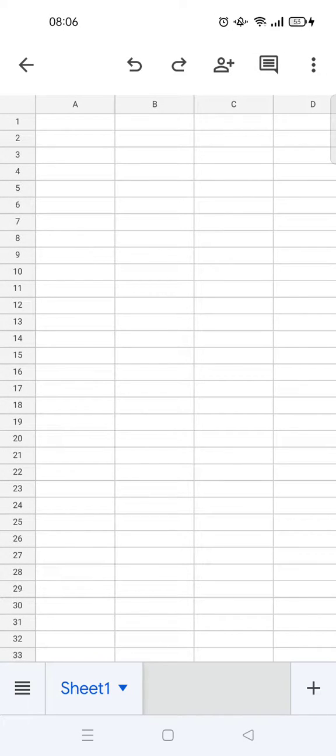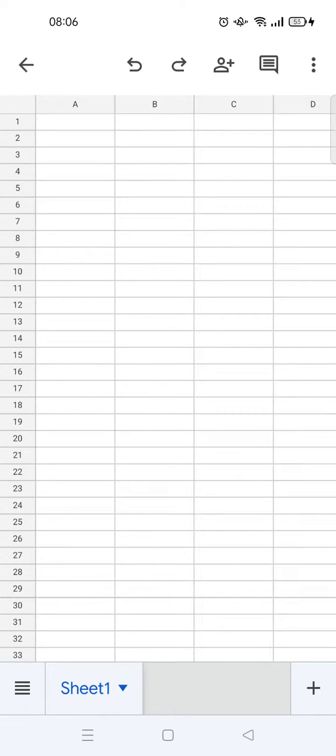Hey guys, back with me again. In today's video, I'm going to show you how to add checkbox data validation on Google Sheets mobile. As you can see here, I'm already on Google Sheets mobile.